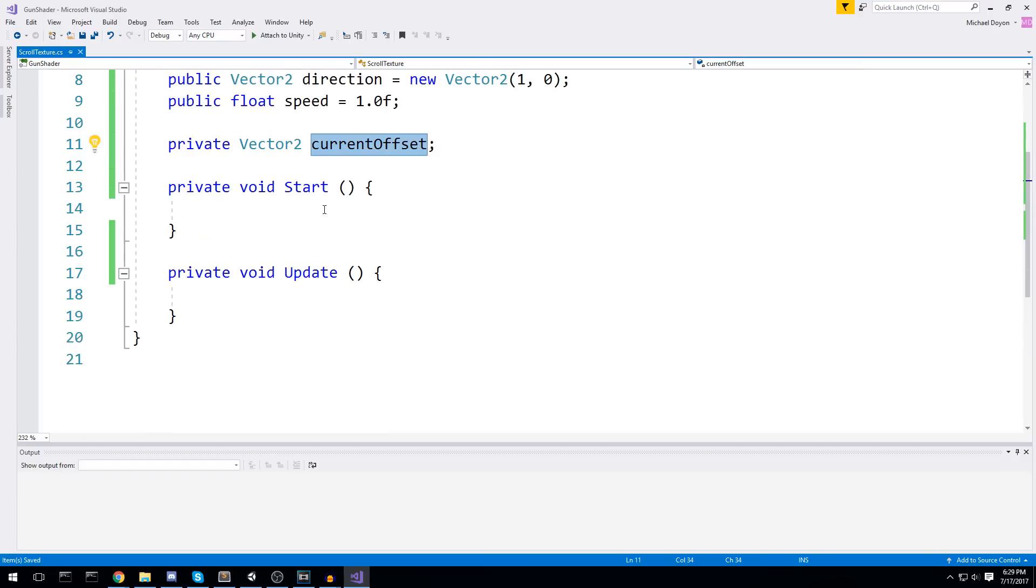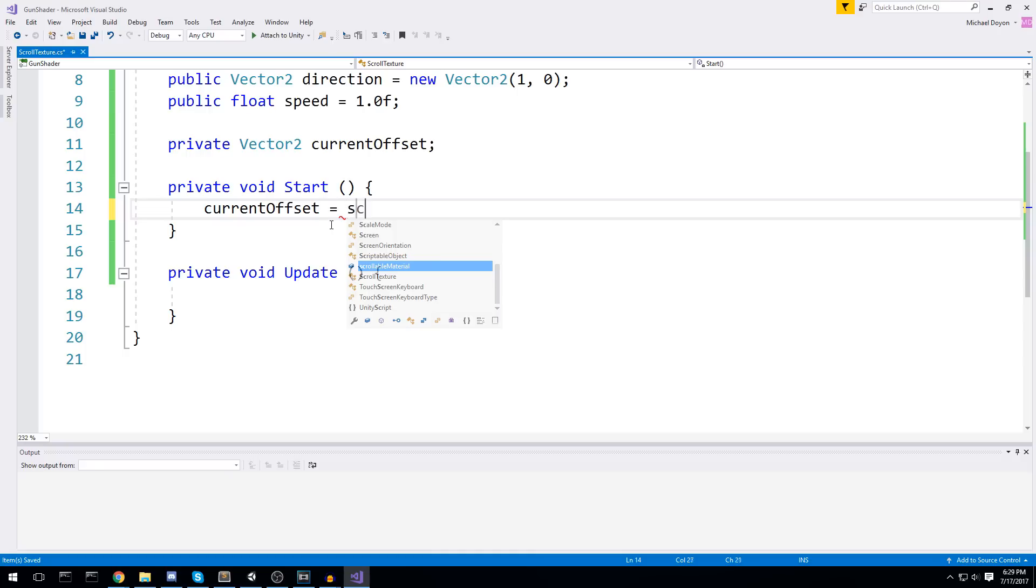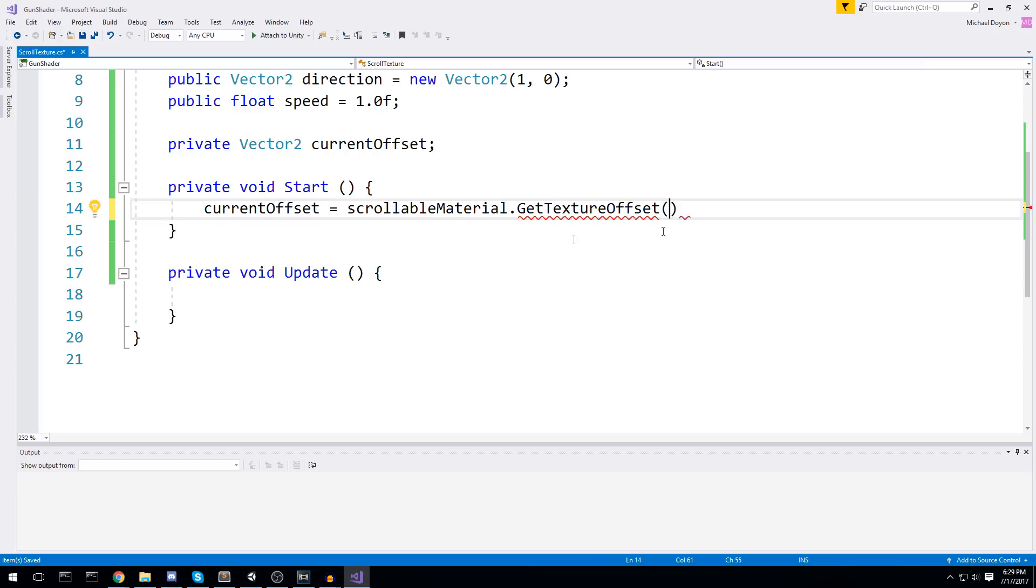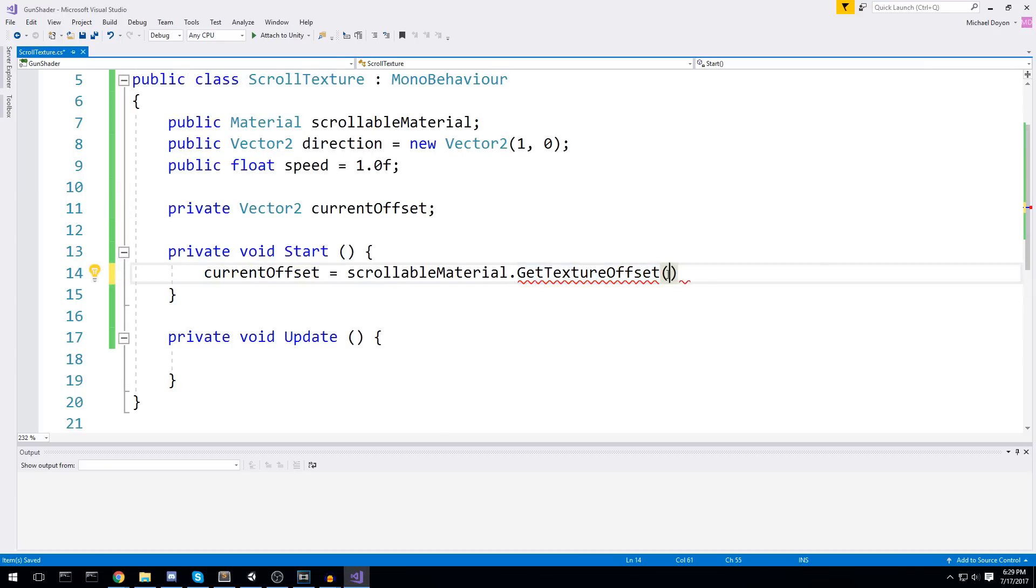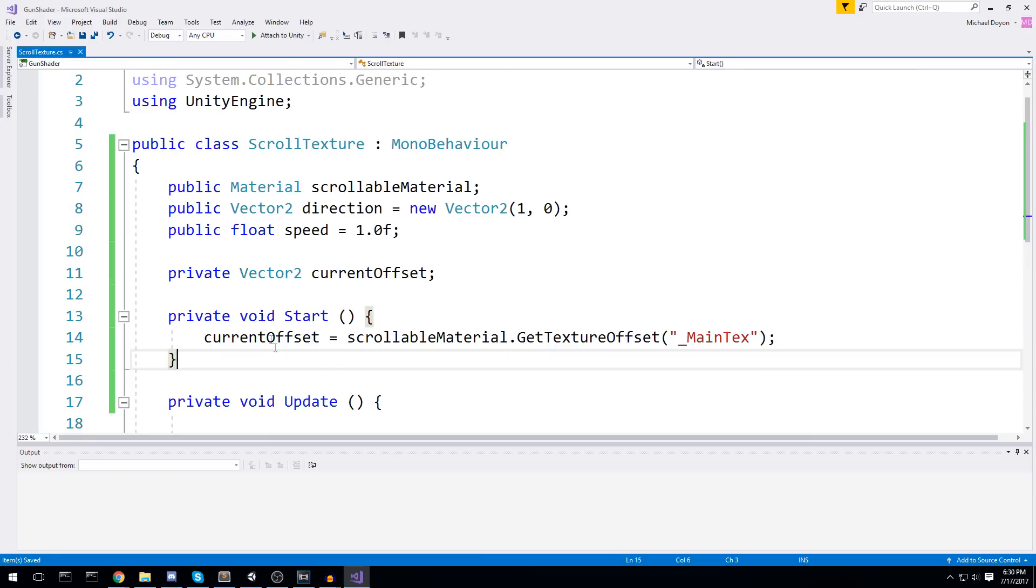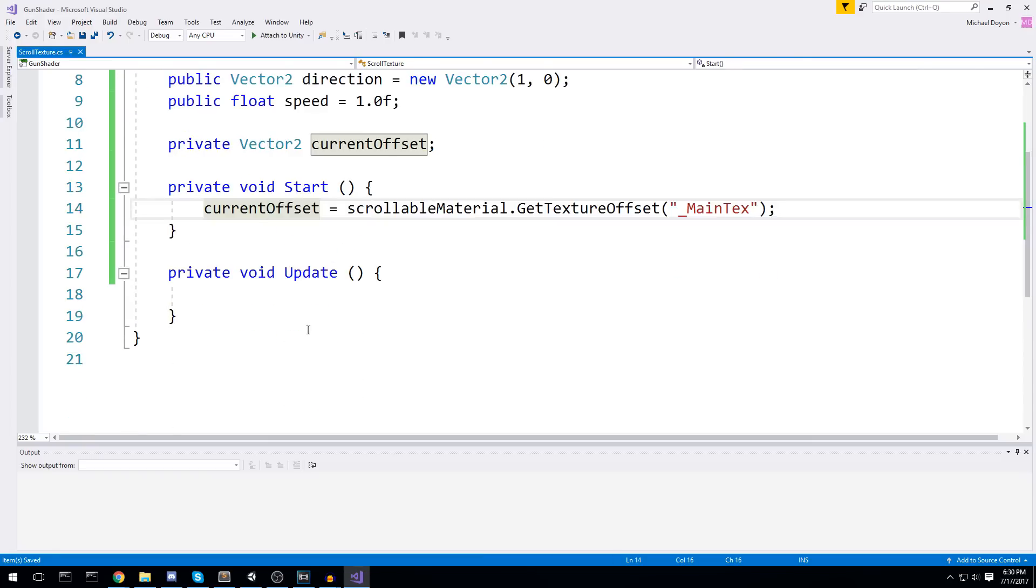In our start, we're going to say current offset is equal to scrollable material dot get texture offset. This is the function you're going to need if you want to get the offset. And then you have to use the property in the shader, which by default is always underscore main text, just like this. Then, once we have this offset, we can go in the update and add to it.